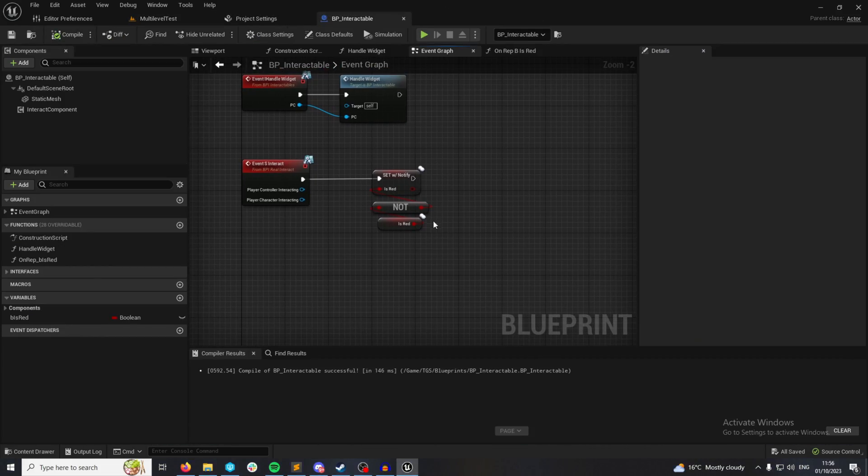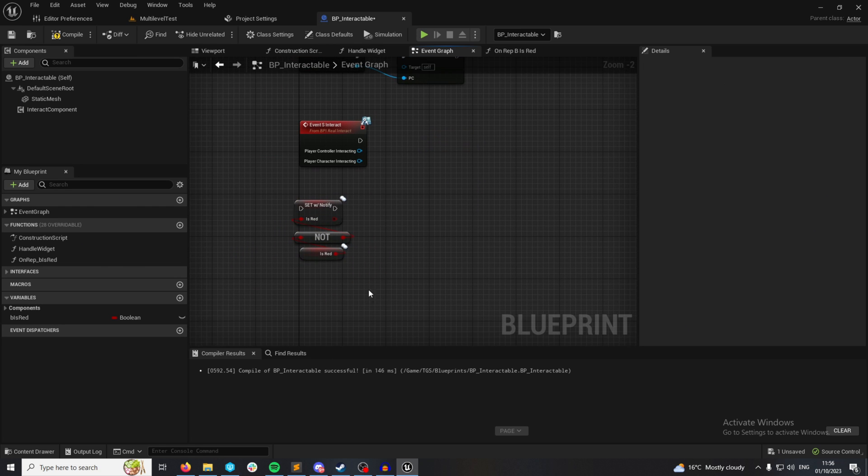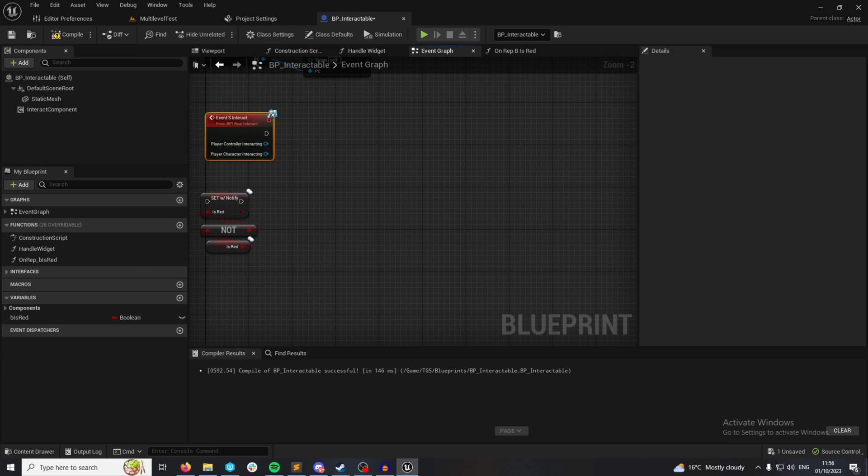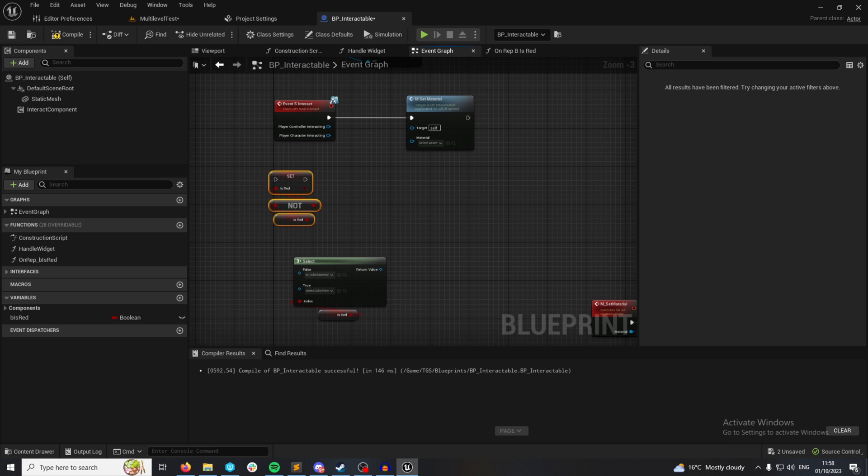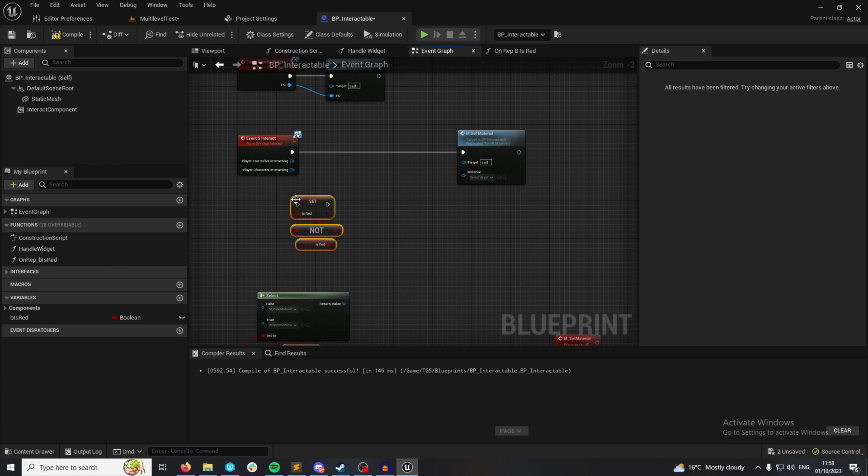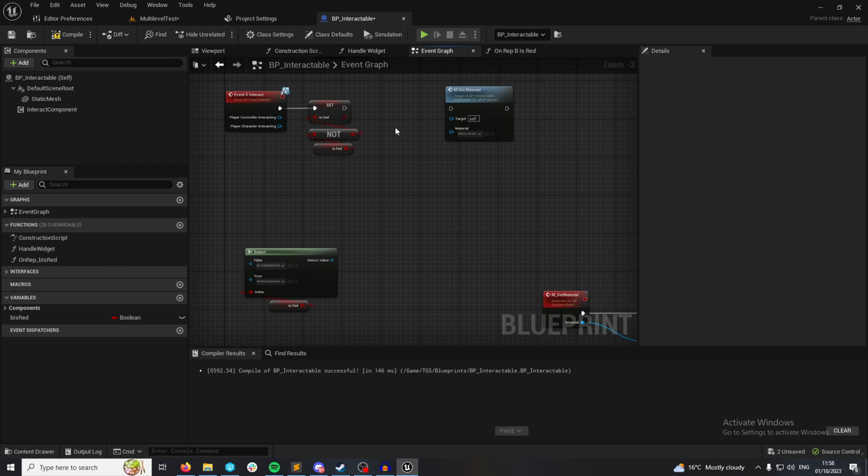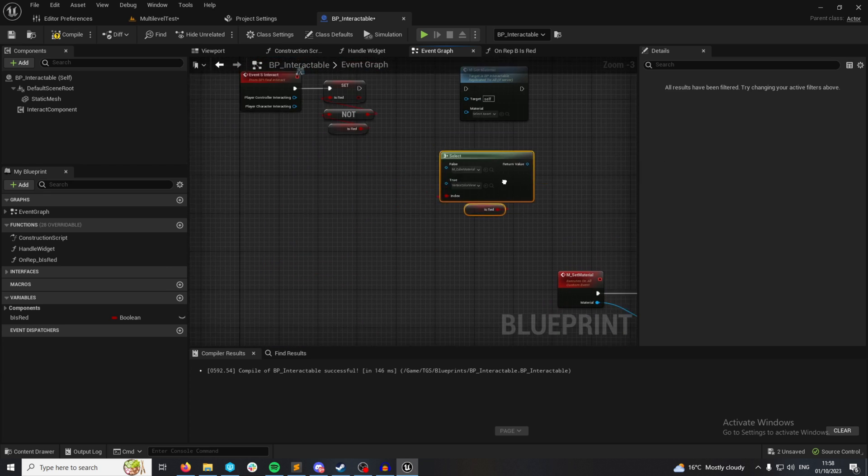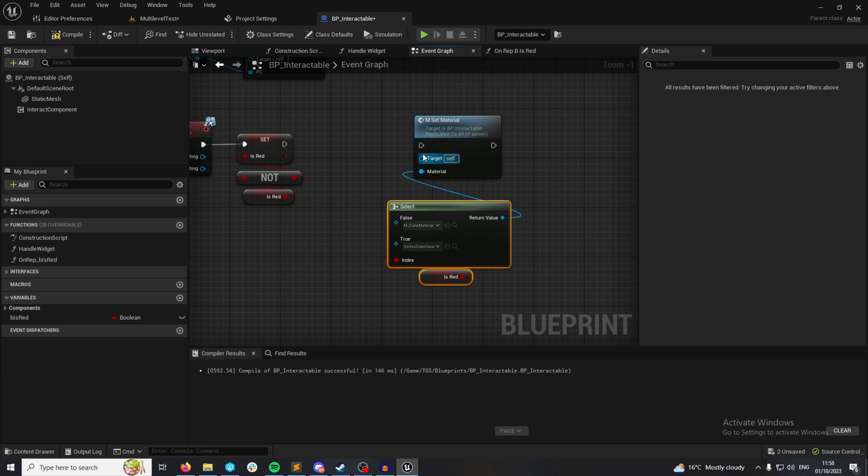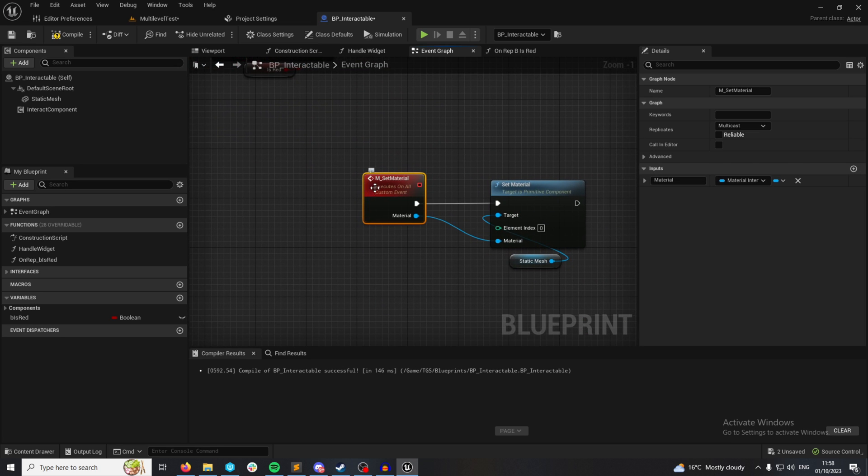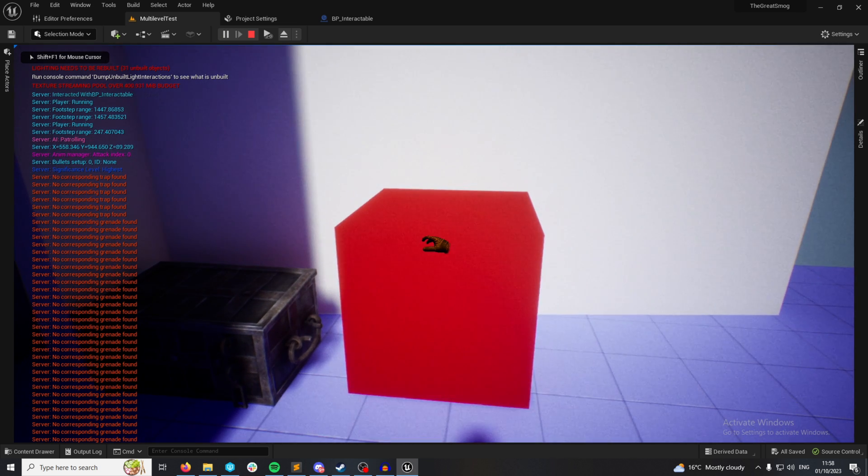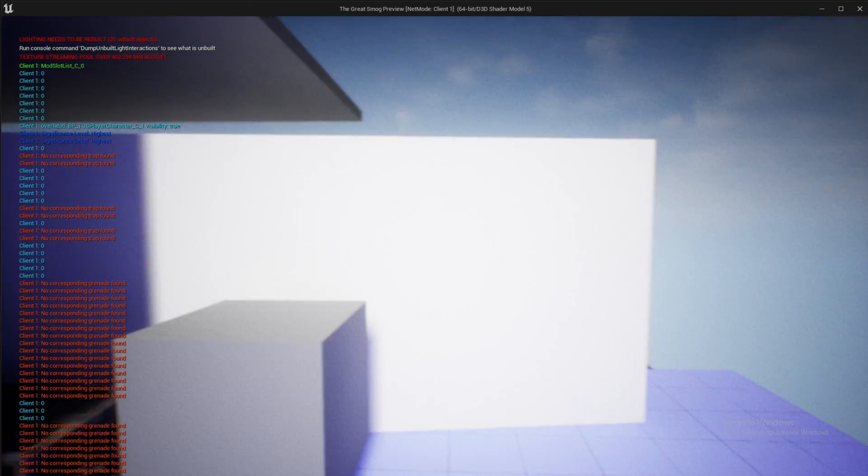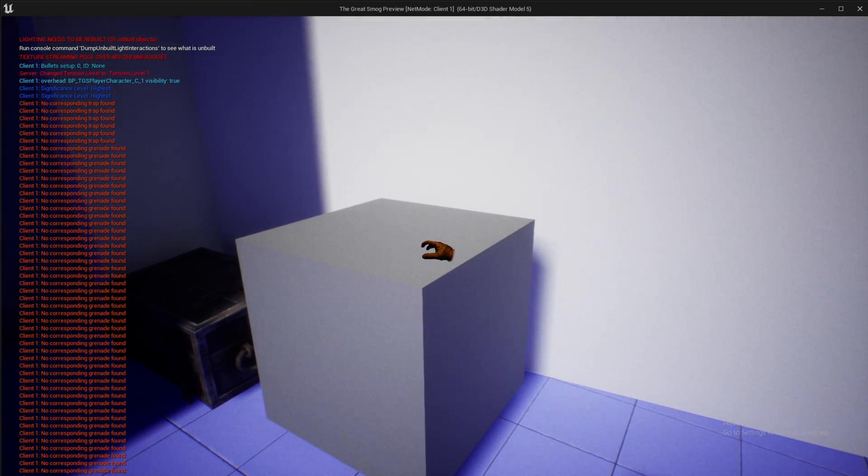However, if I was to not do this method of replication and do, for example, a basic RPC server. So if I set this variable to not replicated, and this is handling the switching between red and not being red, then you can grab the select. And now I'm setting material on a multicast. So this is not using rep notify. And I change the color and get another player to join. It's not replicated the state correctly.